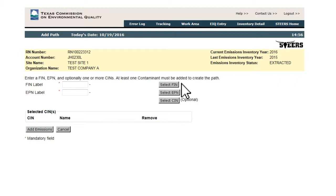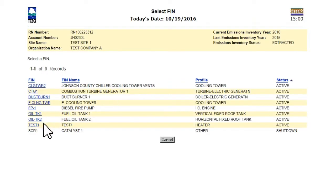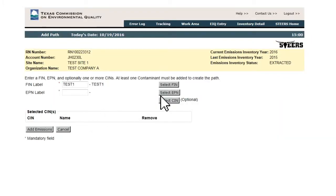Clicking either Select FIN, Select EPN, or Select CIN will take the user to a list page showing all of the new FIN, EPN, or CIN added.